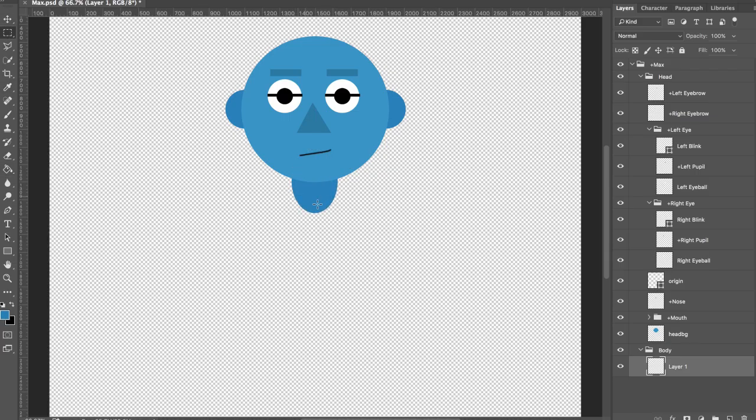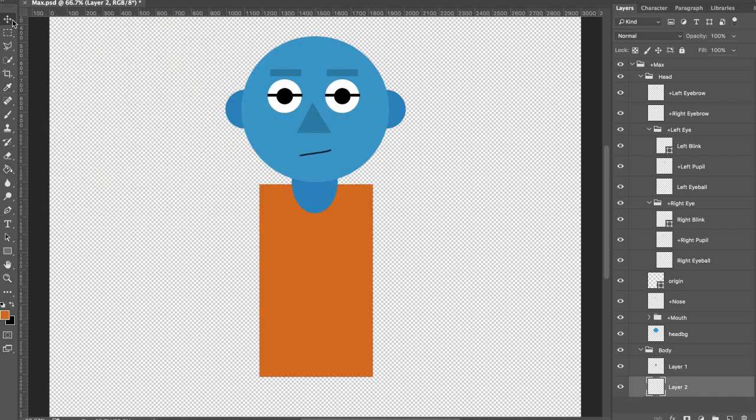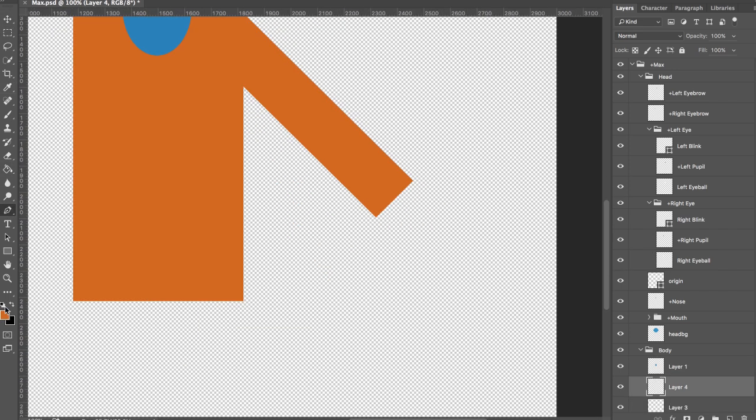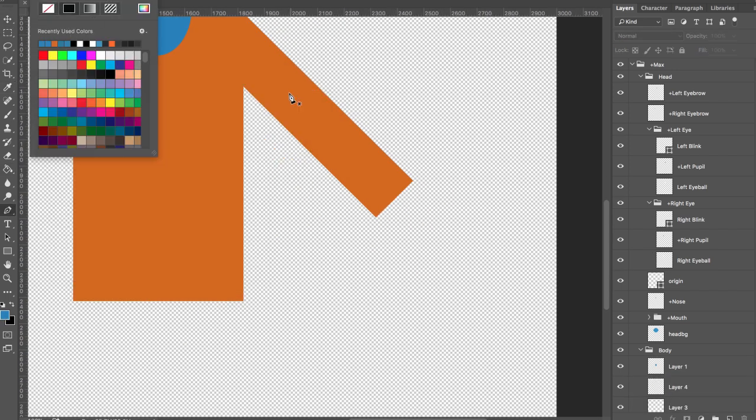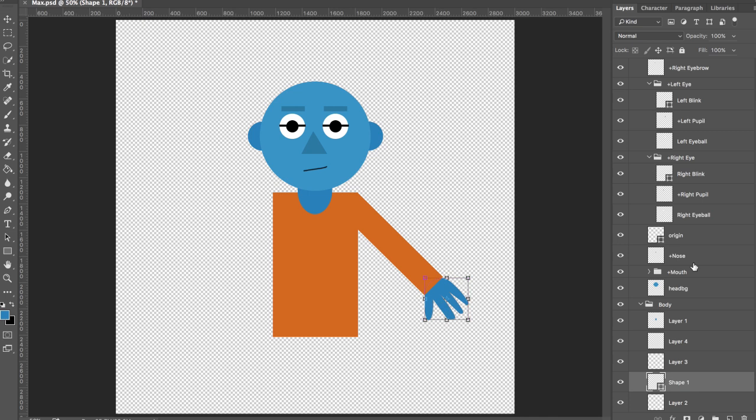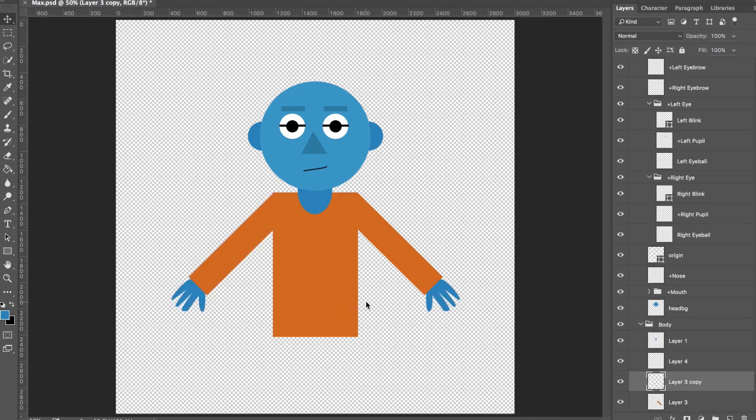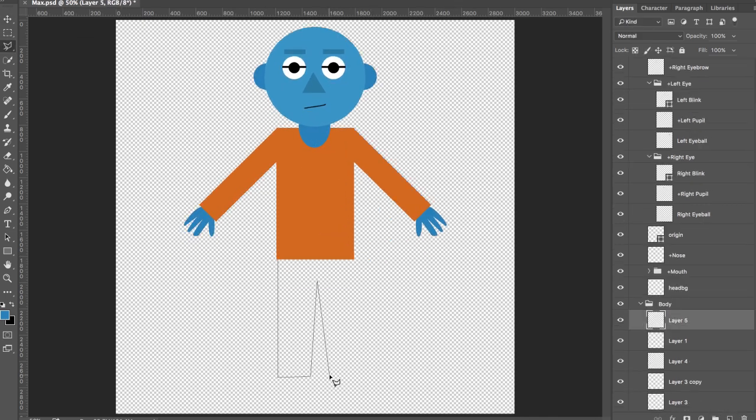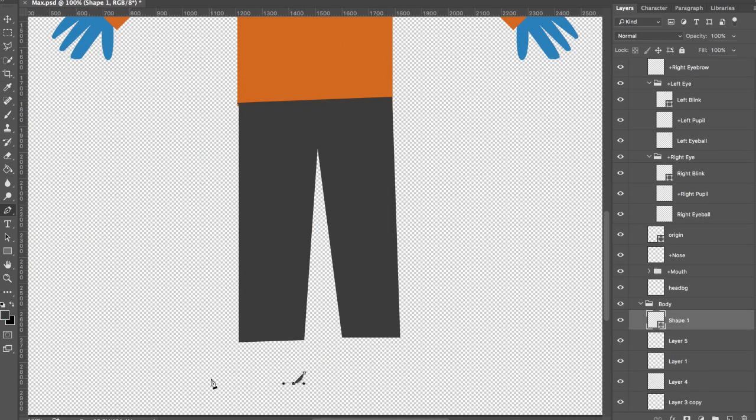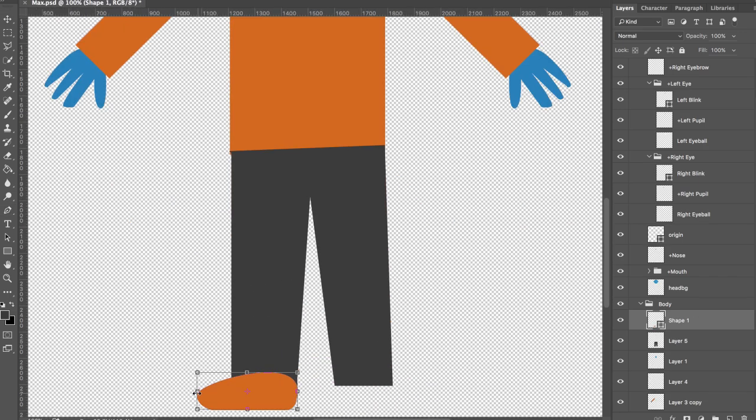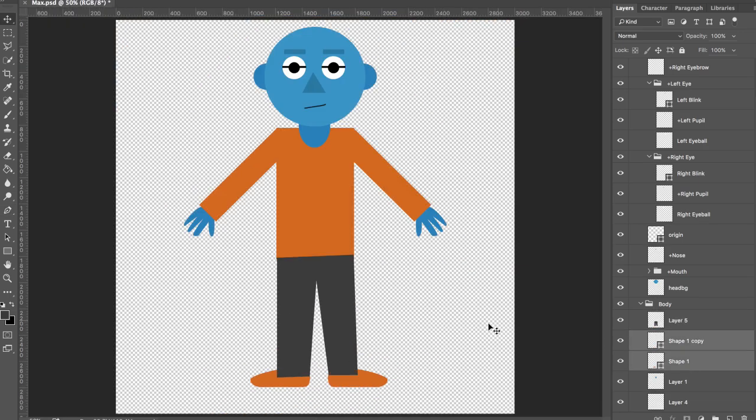Onto the body. Let's make a new layer inside the body group, and I'll draw out some basic colored shapes that resemble a neck, shirt, arms, hands, legs, and feet. In my experience, putting the arms in an A position slanted diagonally downwards works best. And with that, we're done with Photoshop.